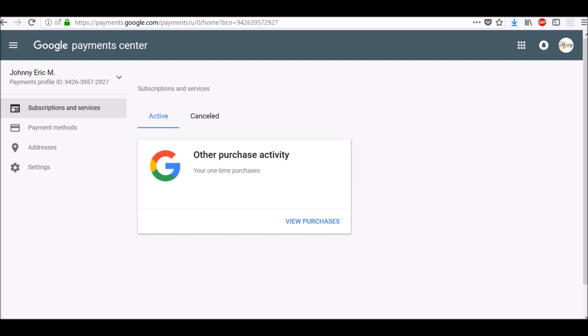To view and manage your Google Payments Profile, go to payments.google.com. On the left-hand side, you will see Subscriptions and Services. To view your active Subscriptions and Services, click here Active and there you can see all your active Subscriptions and Services.